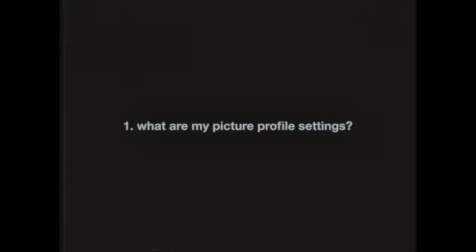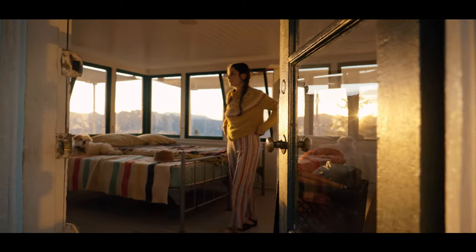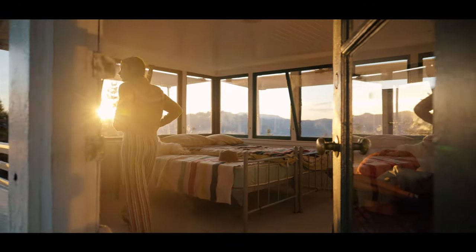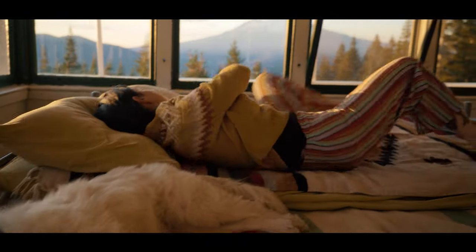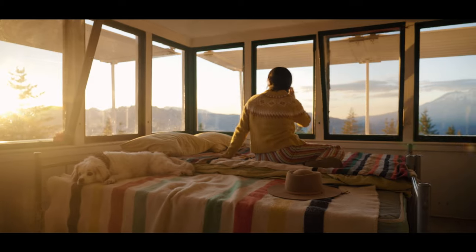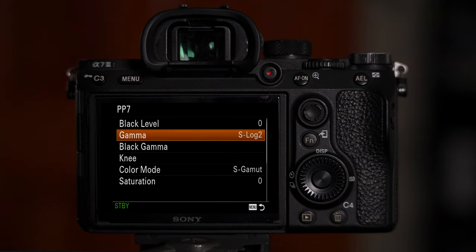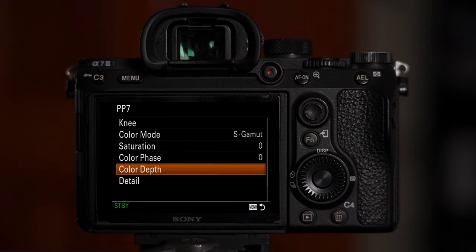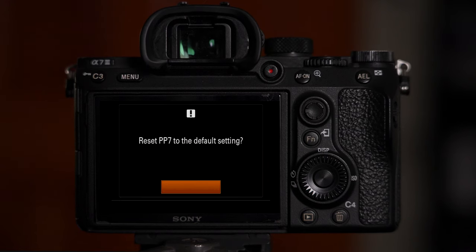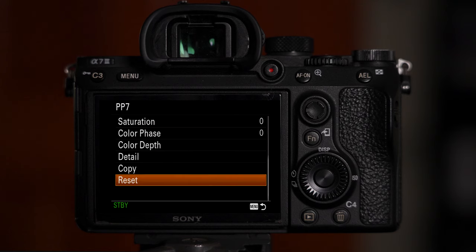First off, let's tackle that first question: what are my picture profile settings? The truth is it's just the standard Picture Profile 7 S-Log2 settings that Sony creates when they send these cameras out. I found that overall the detail and highlight roll-off on these settings work best for me and they look better than any other profile on the Sony a7 III. I've tried every other creator's picture profile settings and none have created an image I've ever been happy with. So if you've changed your Picture Profile 7 settings in the past, you can easily go down and hit reset to start from scratch.